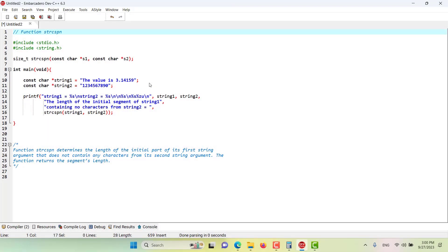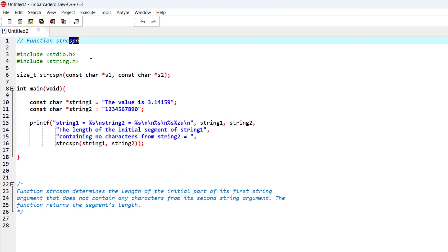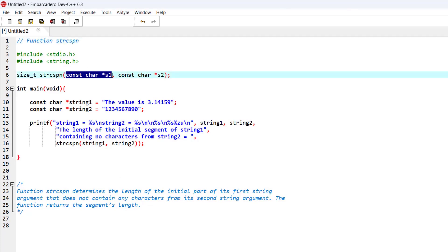In this episode we want to discuss the searching function strcspn, or string c-span. As you can see in the prototype, this function takes two strings and returns an integer. It determines the length of the initial part of its first string argument that does not contain any character from the second string argument, and returns that segment's length.